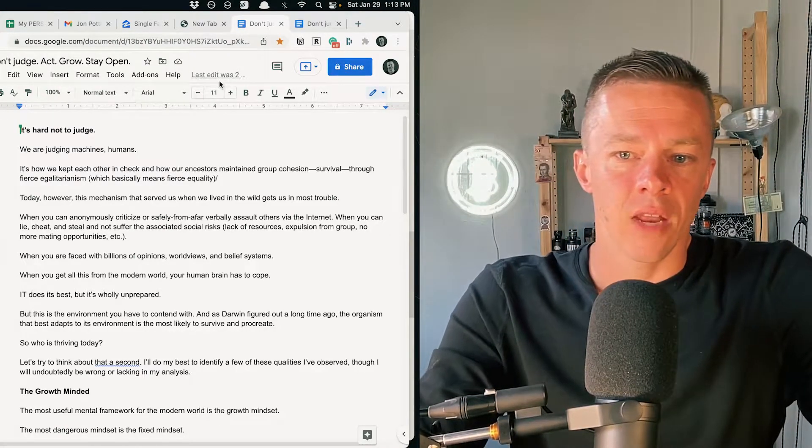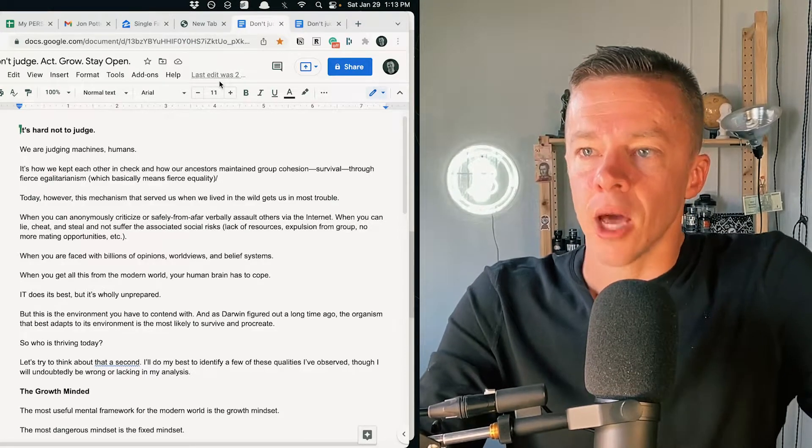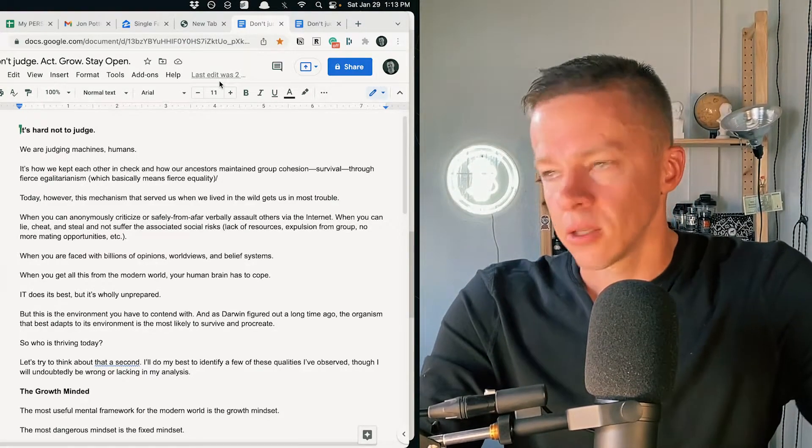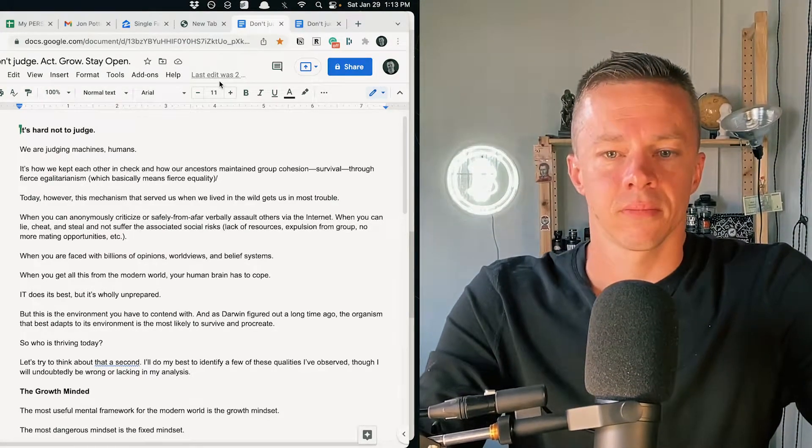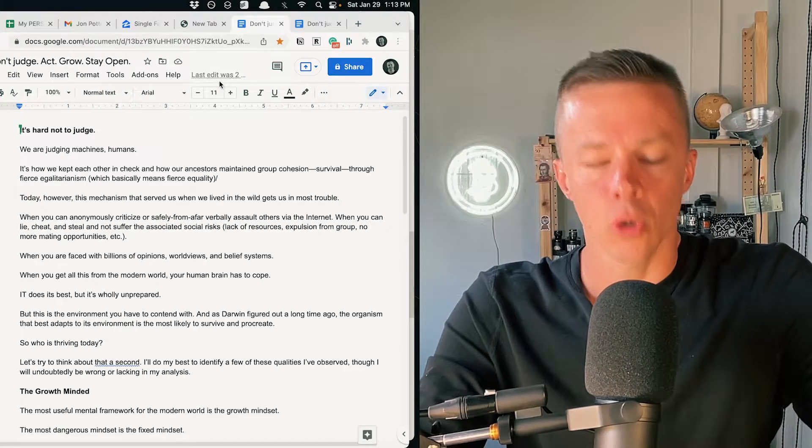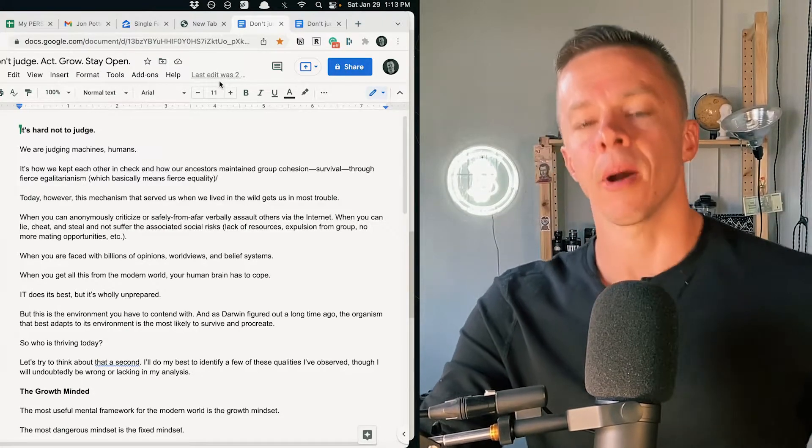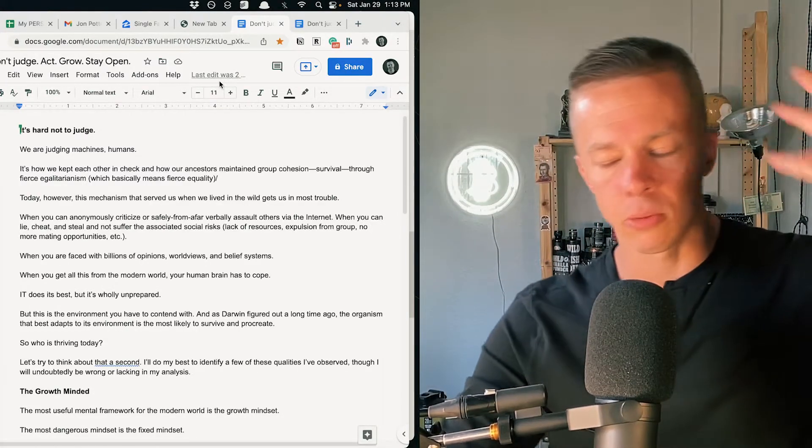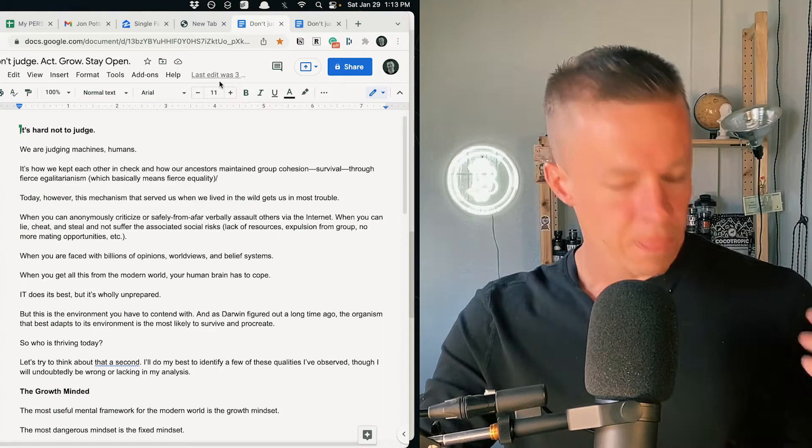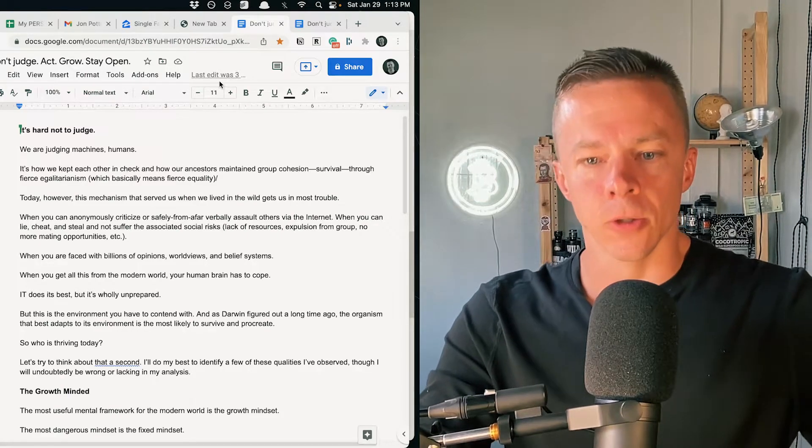And if you hoarded resources and got a big ego and did things like that, same thing. Fierce egalitarianism. Those are the genes in the biology, the mental machinery that you and I have, thanks to our ancestors.